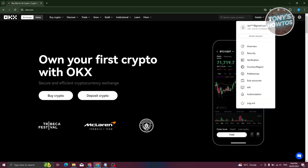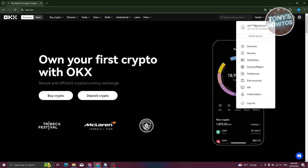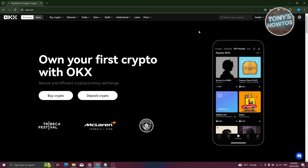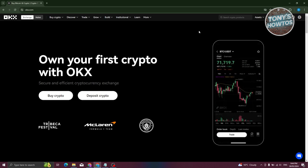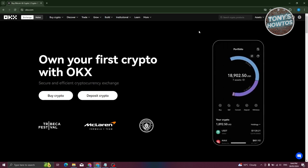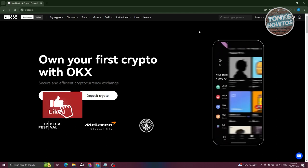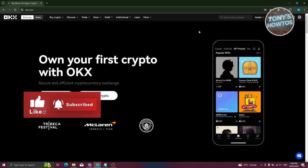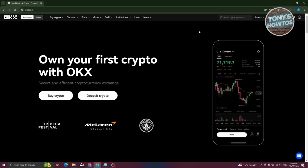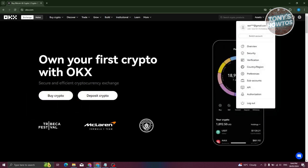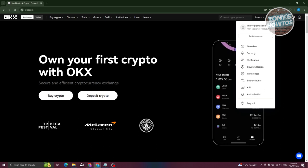Go ahead and pause this video and create your account first. Once you've created your account, the first thing you need to do inside OKX is make sure that your account is verified and complete. Some of the features in OKX will not work if you haven't verified yourself. To do this, go to the top right and click the person or profile icon.